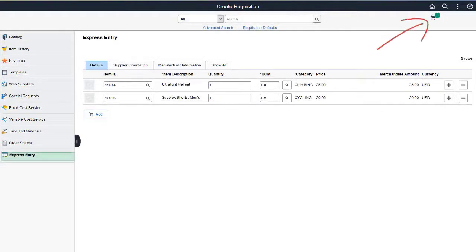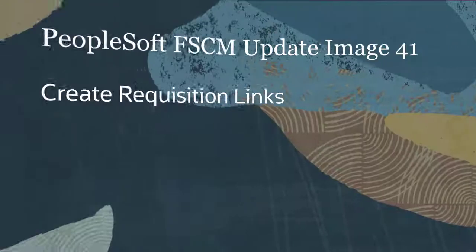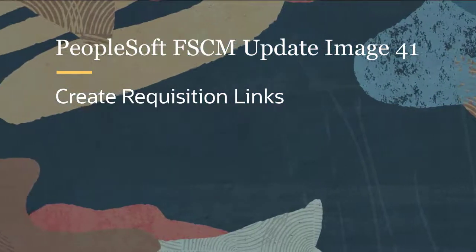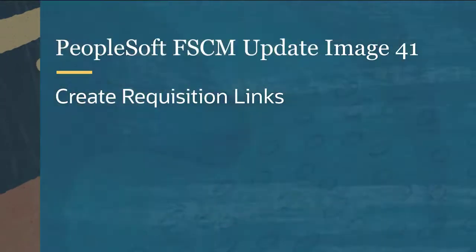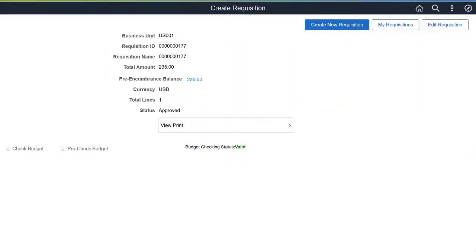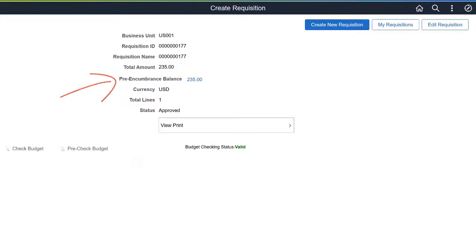Next, you can proceed to the Checkout process. PeopleSoft eProcurement enhances the Fluid Requisition process by adding the Budget Checking Status and Pre-encumbrance Balance links to the Create Requisition, Edit Requisition, and Save Confirmation pages.